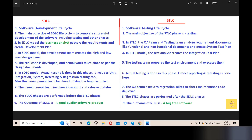That's all about SDLC and STLC differences. If you have any doubts, please comment in the comment box. If you like our videos, please like, comment, share, and subscribe to our channel, and click on our testing-related videos. We'll see you in the next video.